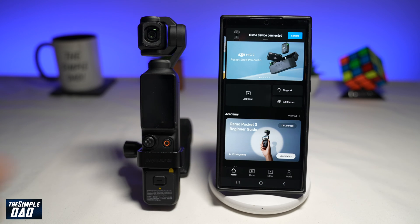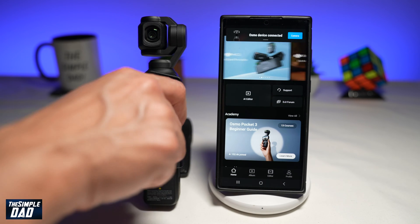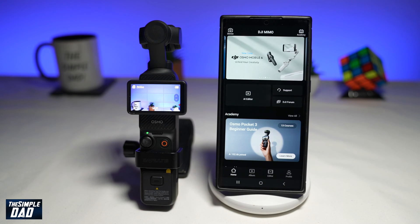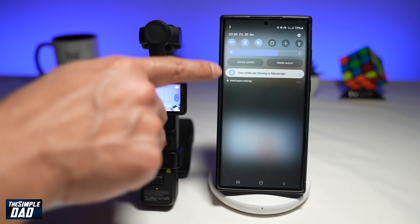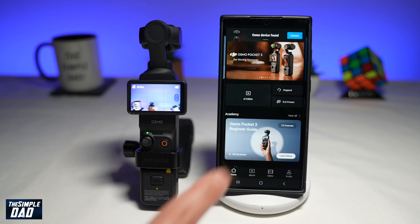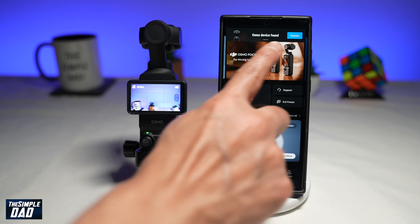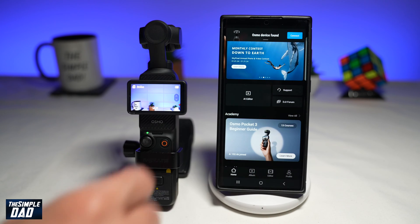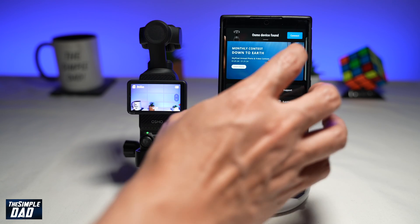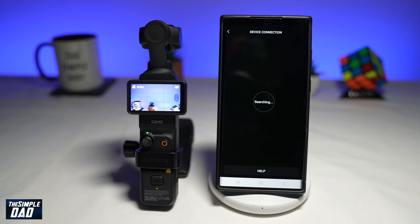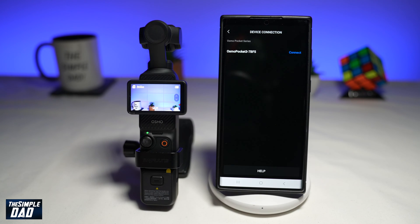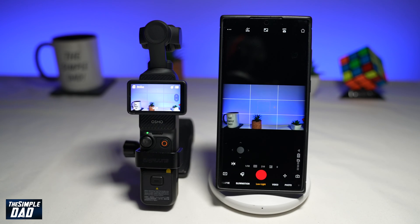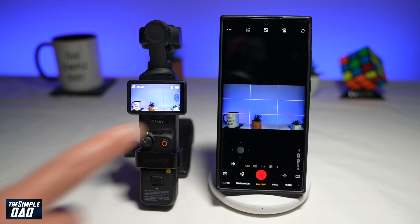Now once the app is open, go ahead and start the DJI Pocket 3. Now before you connect, you want to make sure your Bluetooth is switched on, and now the app will automatically detect your device. So go ahead and tap on connect at the top right, then tap on connect again. After a few seconds, it'll get connected.